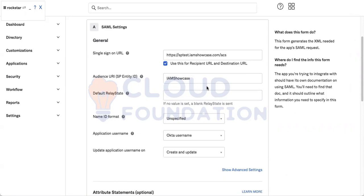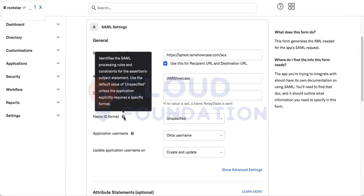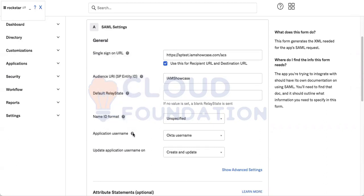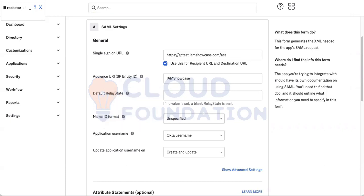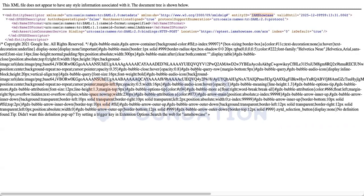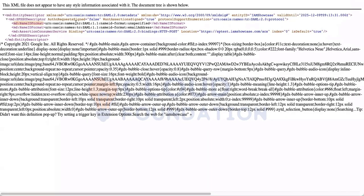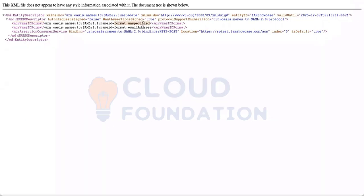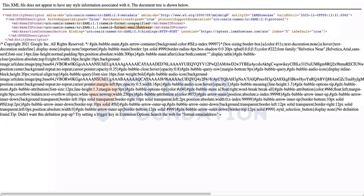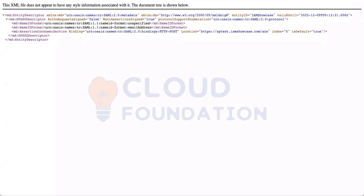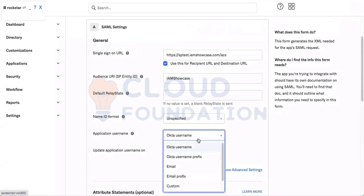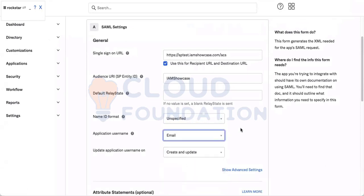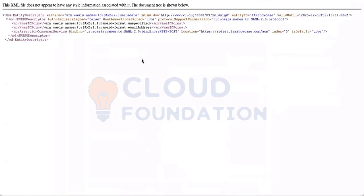Now is name ID format - what kind of name ID is required? Username is required, you have to see in this one. You see here unspecified, email address. So here it will be unspecified, here it will be email.